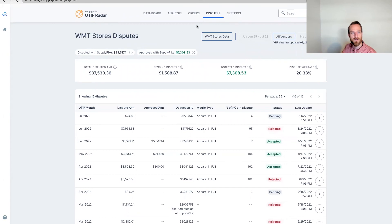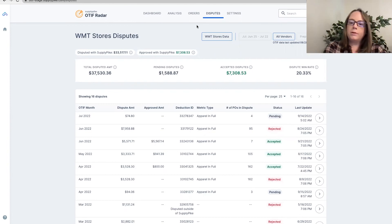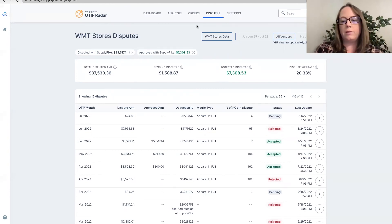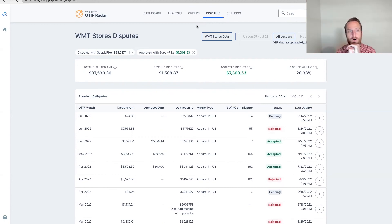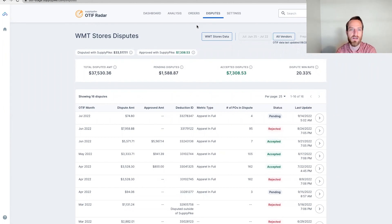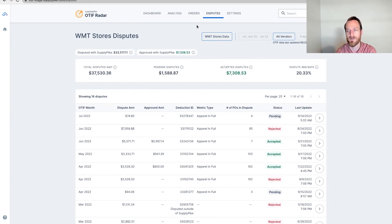A customer says they don't have the Disputes tab in their OTIF Radar — how do they get that? The first step is reaching out to your account manager to check if you have proper access and to turn that on. There is a process to connect to your High Radius portal so we can correctly pull and submit disputes in the background. I would recommend reaching out to your account manager or customer success manager to help turn this functionality on.